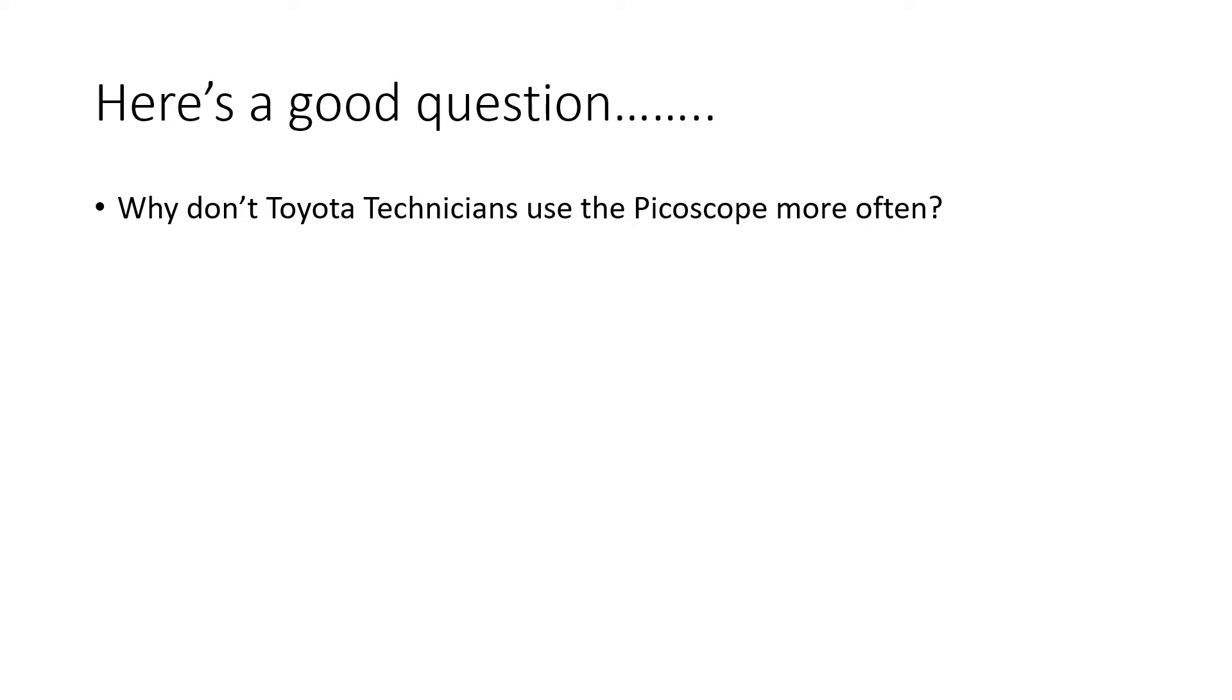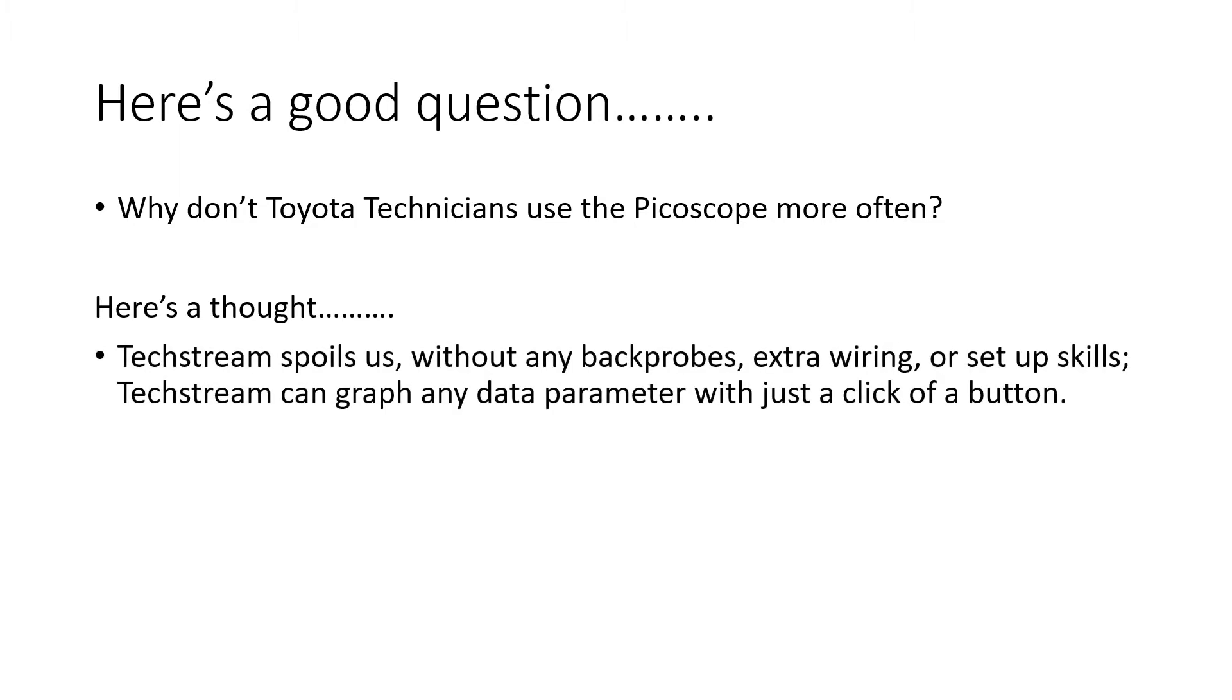So here's a good question. If Picoscope is such a valuable tool, why don't Toyota technicians use the Picoscope more often? Here's a thought that might explain this. First of all, Techstream spoils us.